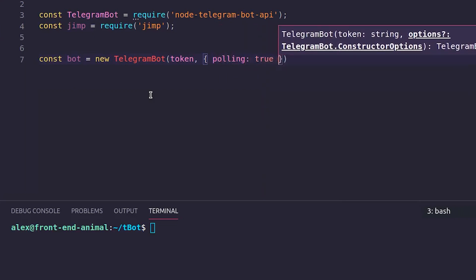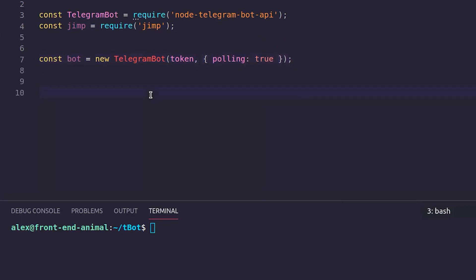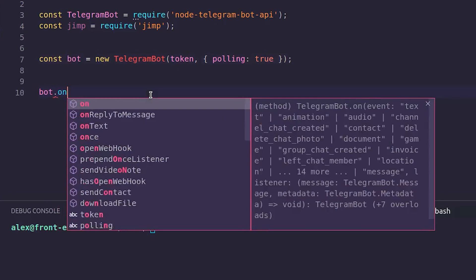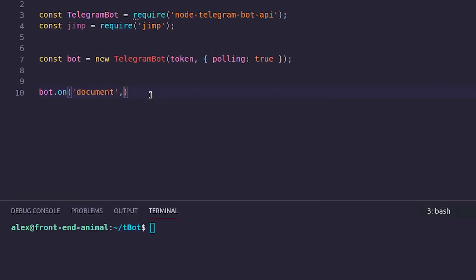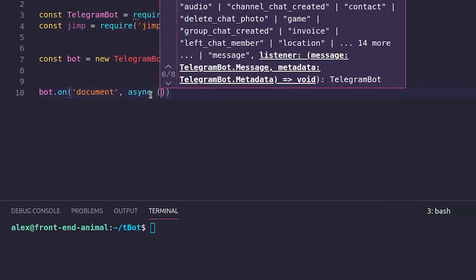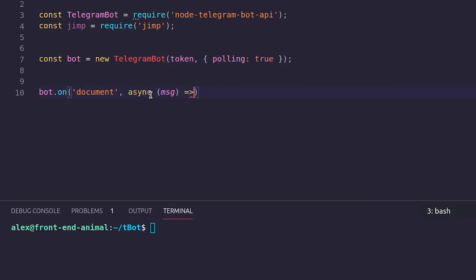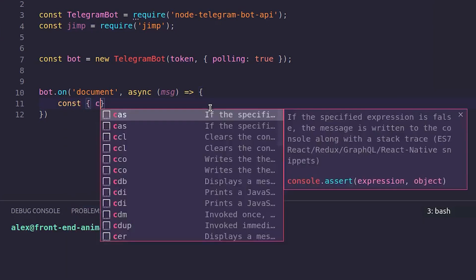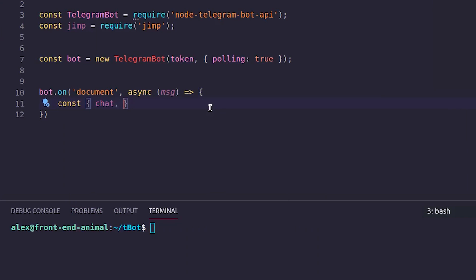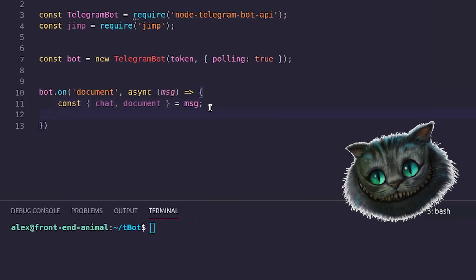bot.on('document', async function — arrow function. We destructure the chat object and document object from message: const { chat, document } = message.